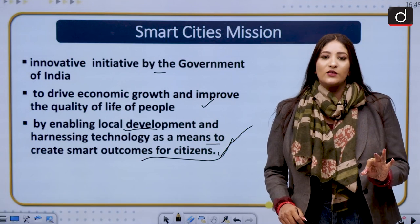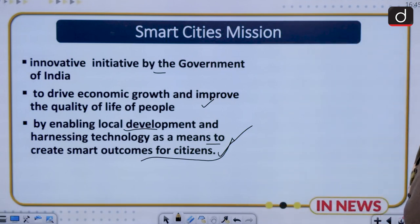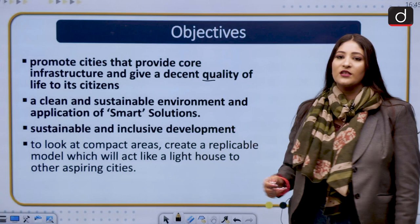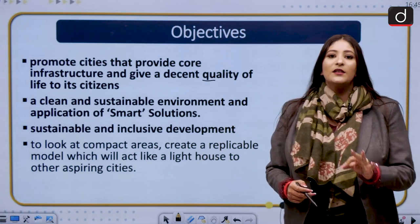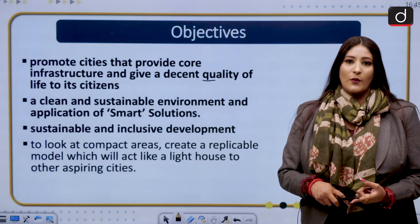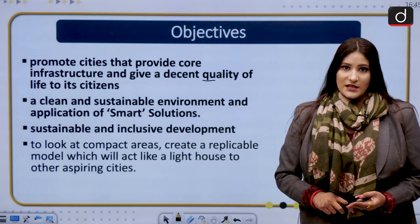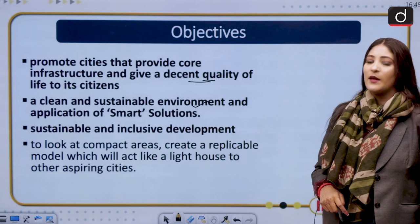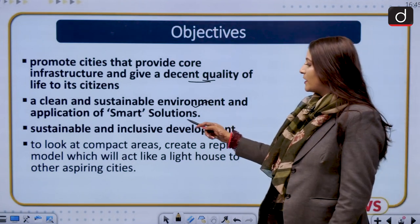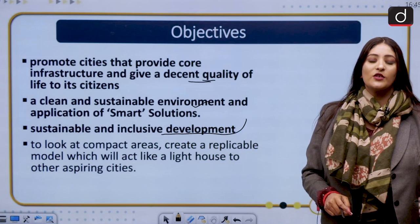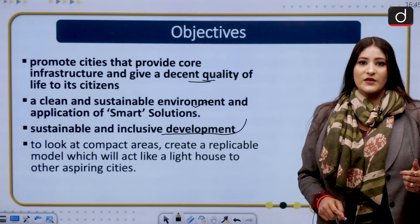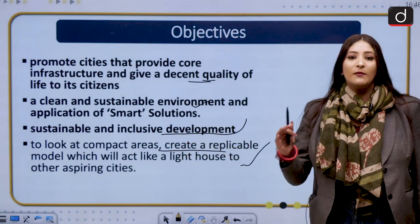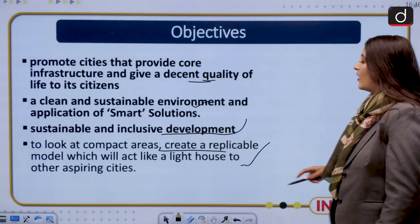It will serve as a means to create smart outcomes for citizens in a sustainable way, ensuring we balance the environment with development. The objective is to promote cities that provide core infrastructure important for sustainable living — such as adequate water, sanitation, connectivity, better roads, and many other things — giving a decent quality of life. Development should be sustained for the long term and inclusive in nature, so no one is left behind.